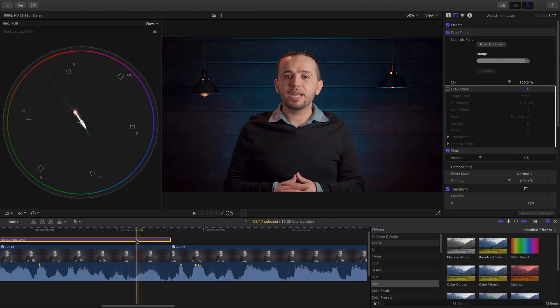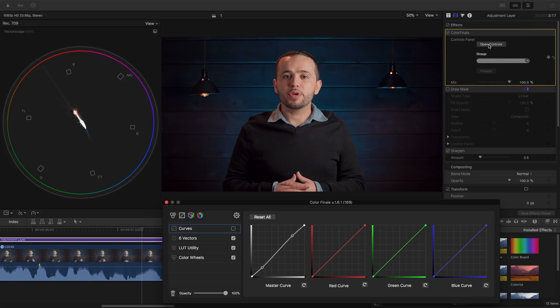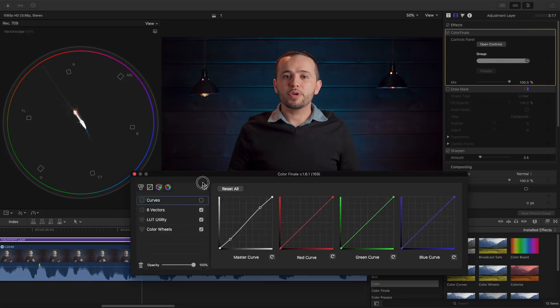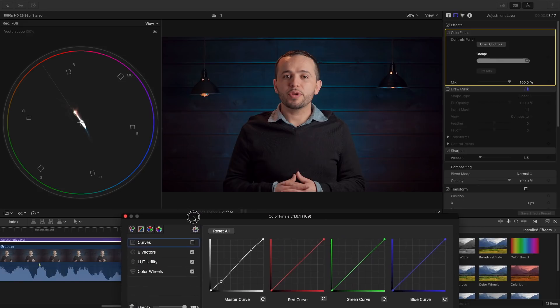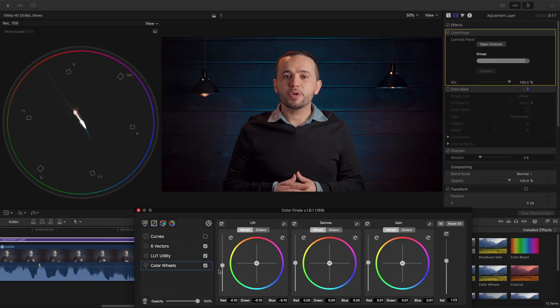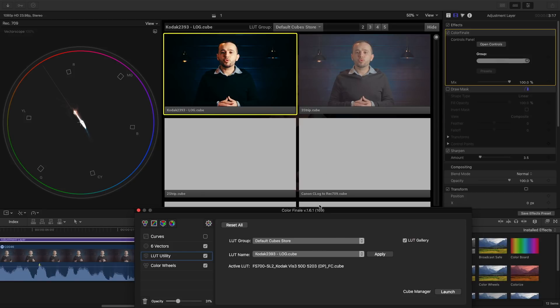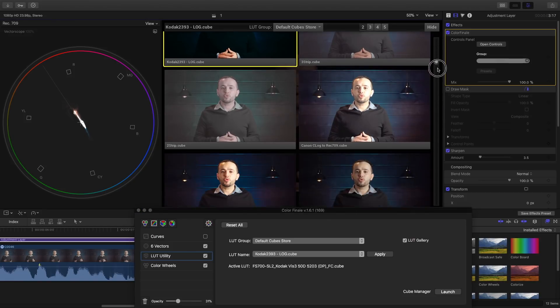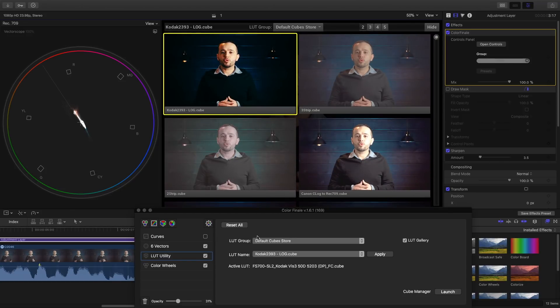Let's look at Color Finale. This is our color grade. We open the controls and it's a little bit different. You have this panel you can move around. We have the color wheels which they call lift, gamma, gain, and here's the saturation. Basically the same controls and the LUT utility you load your LUTs. They also have this LUT gallery so you can preview different LUTs. That's really nice.